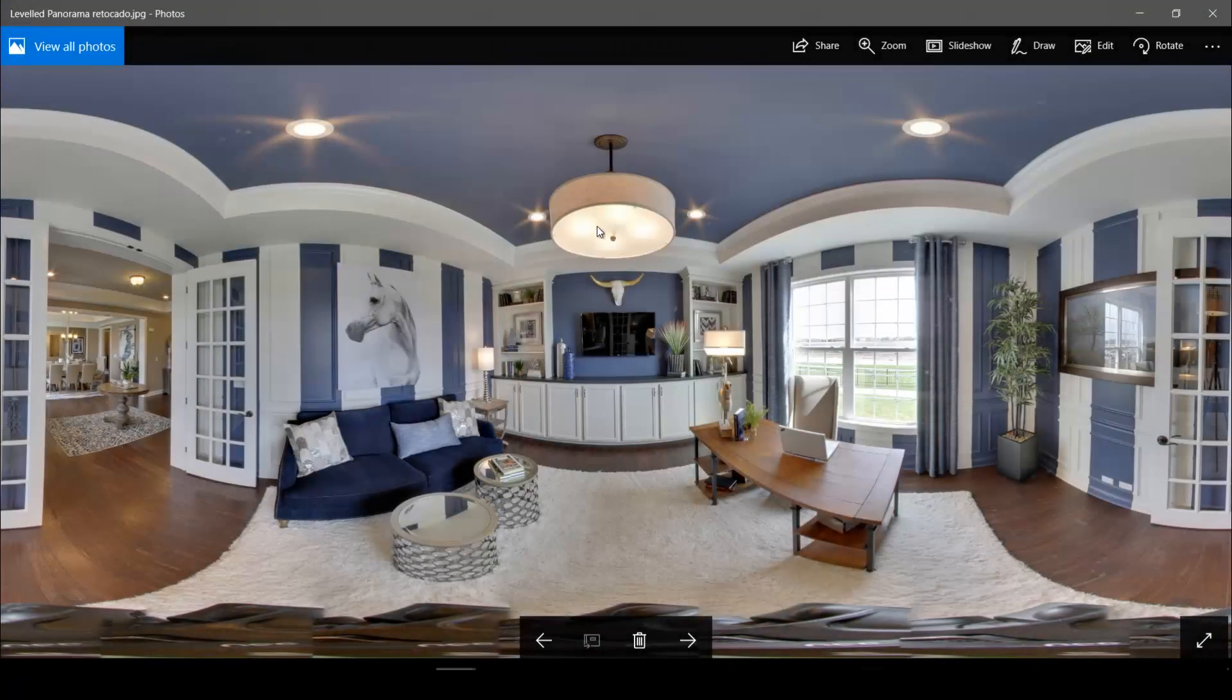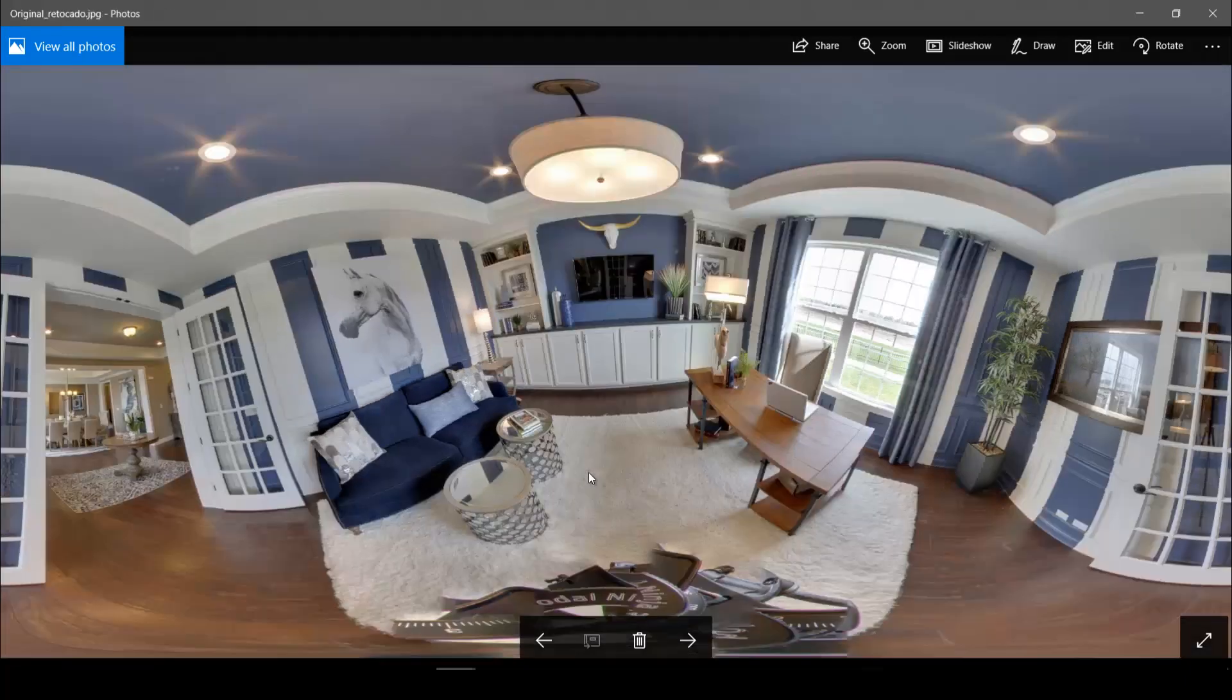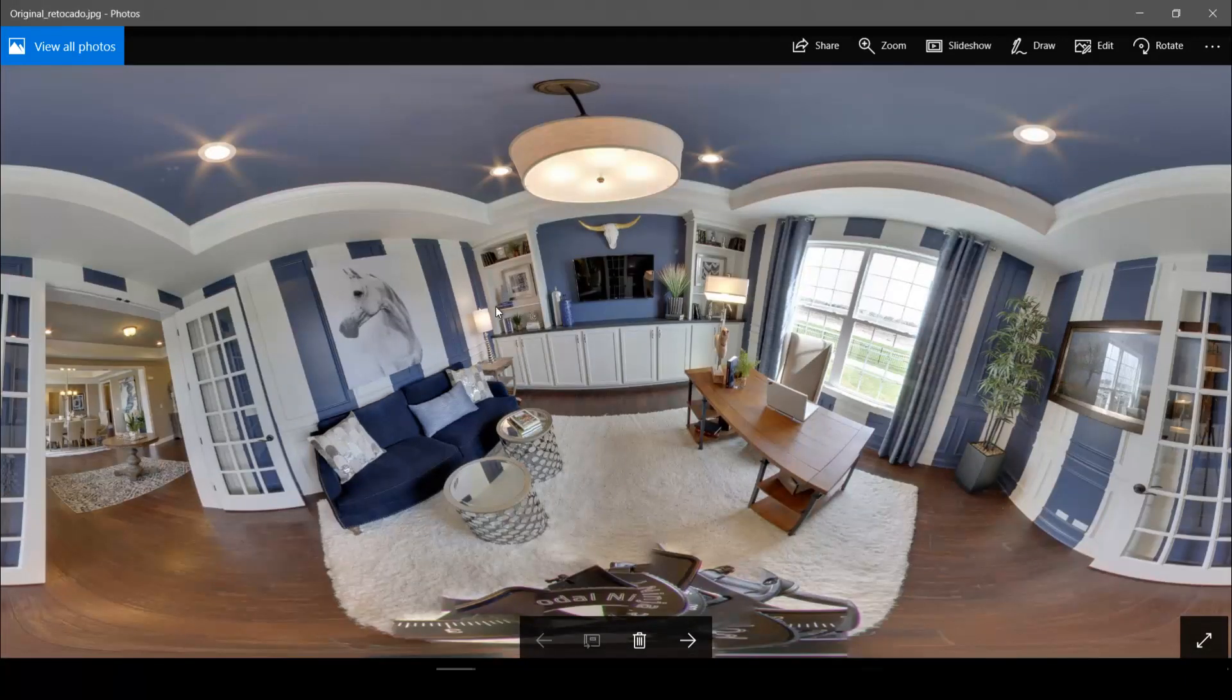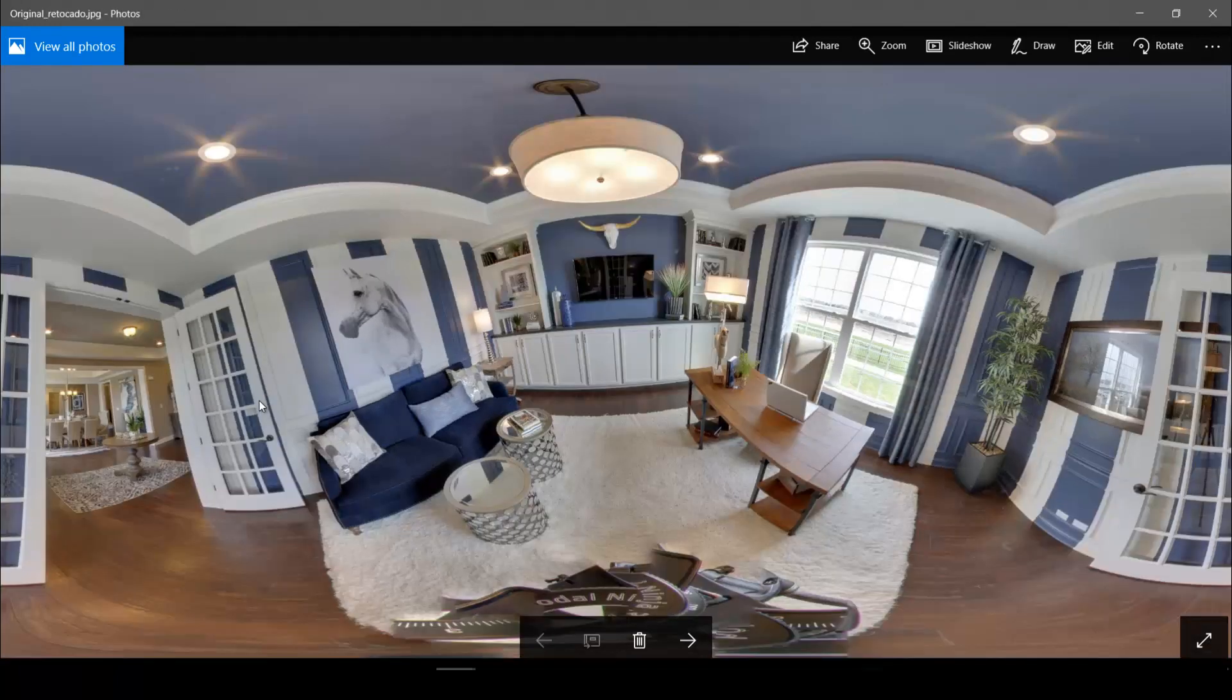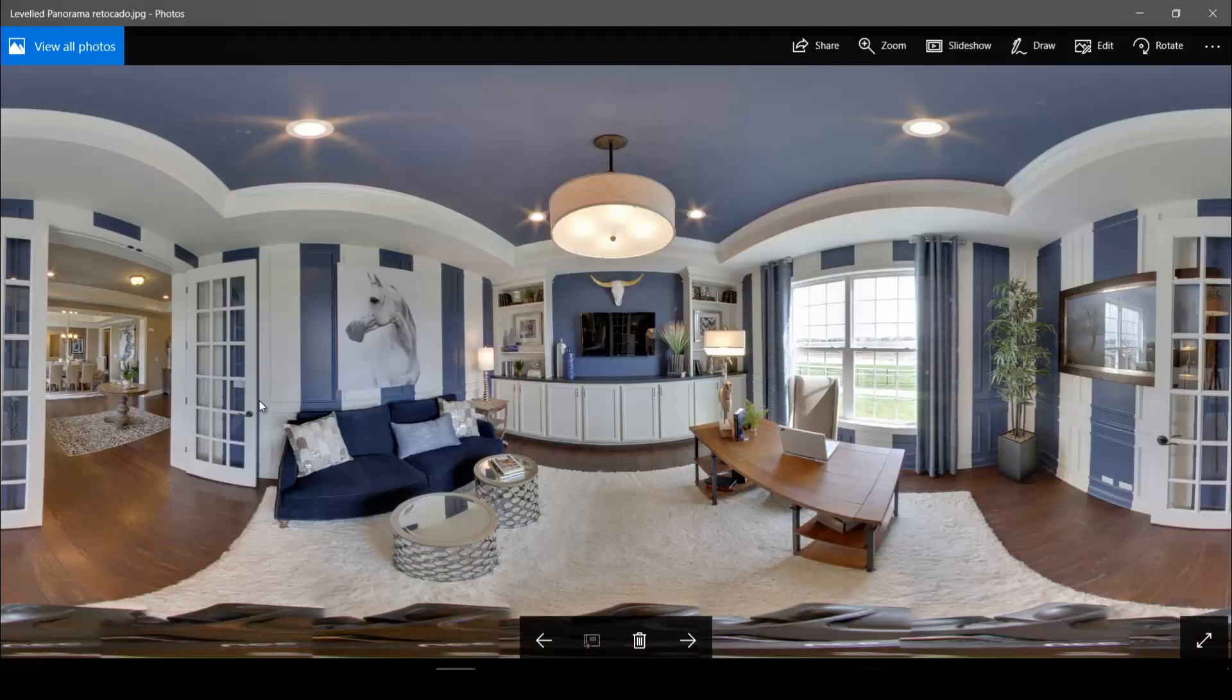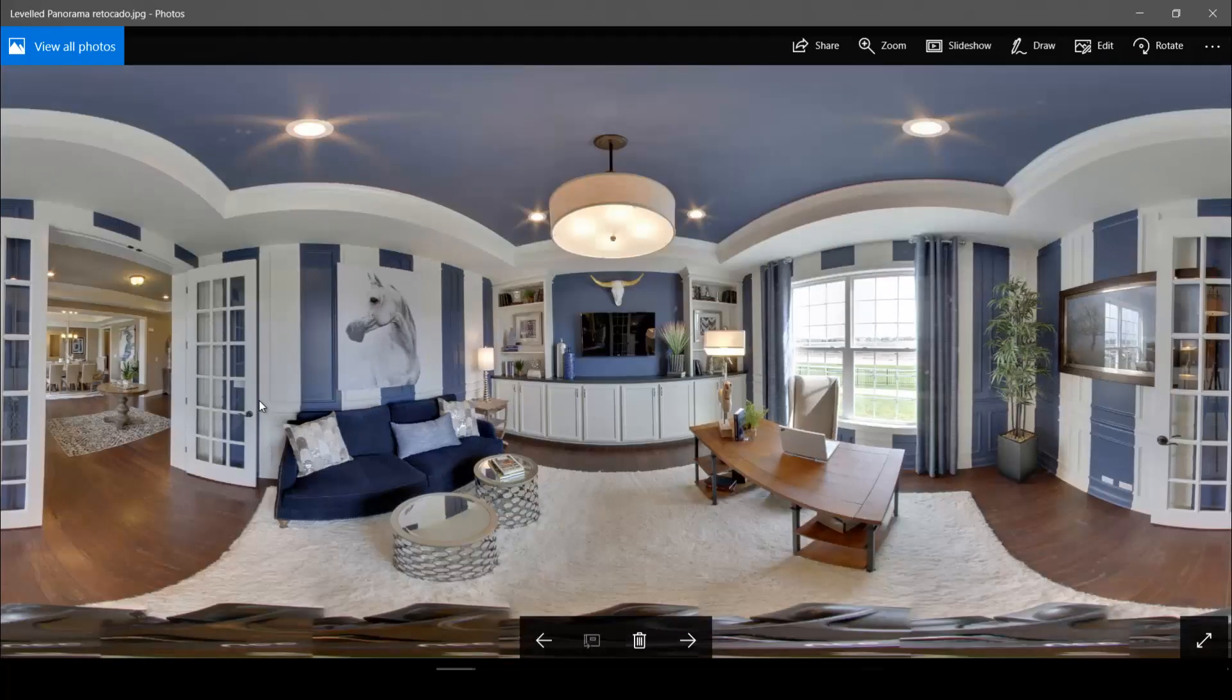And there we go. So this is our final leveled panorama in high quality. And if we compare this to the panorama that we got from the auto stitch without having put in the vertical lines, then we can see that there's a massive difference. So it really makes a lot of sense to use this tool in case you notice your panorama to be somewhat uneven.